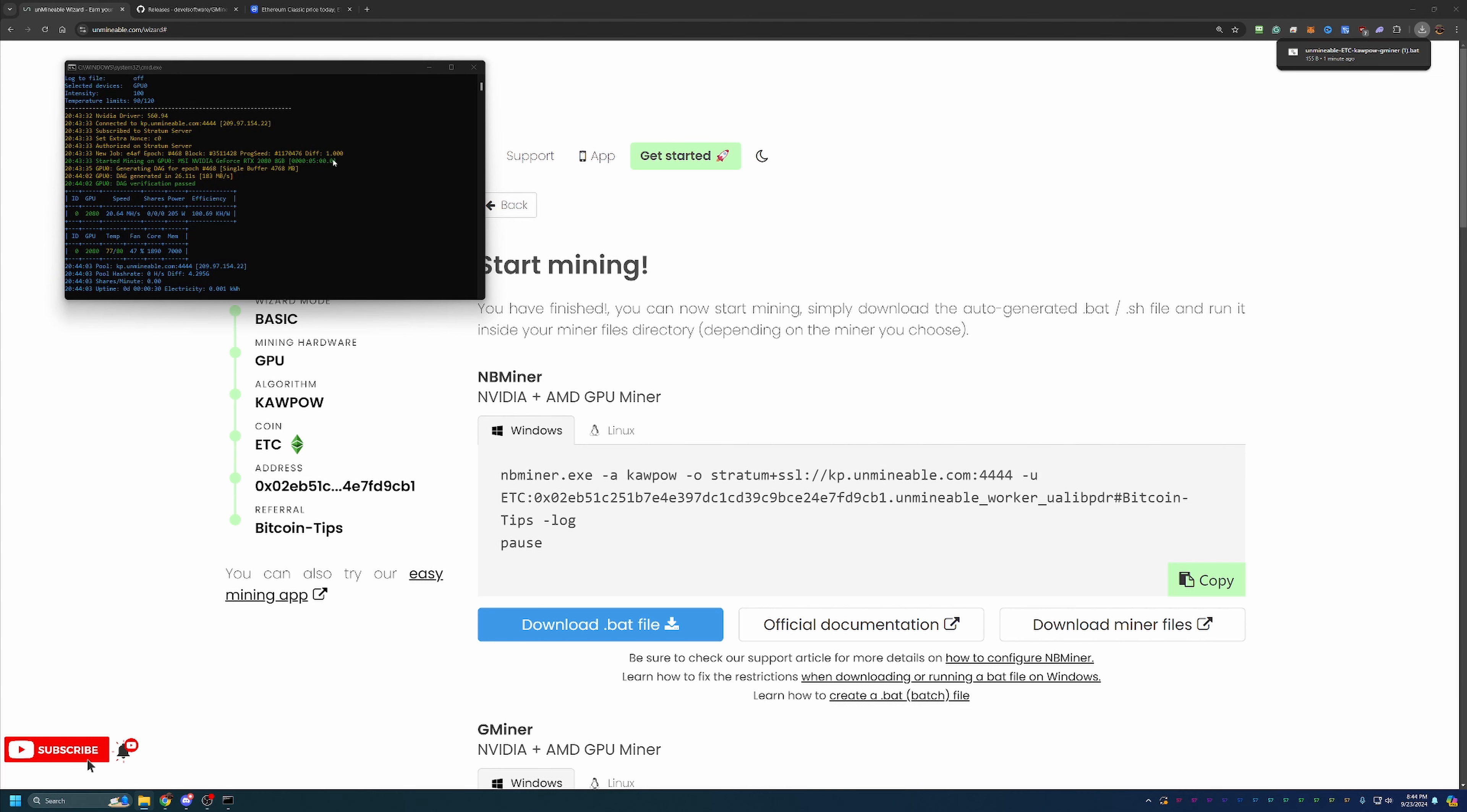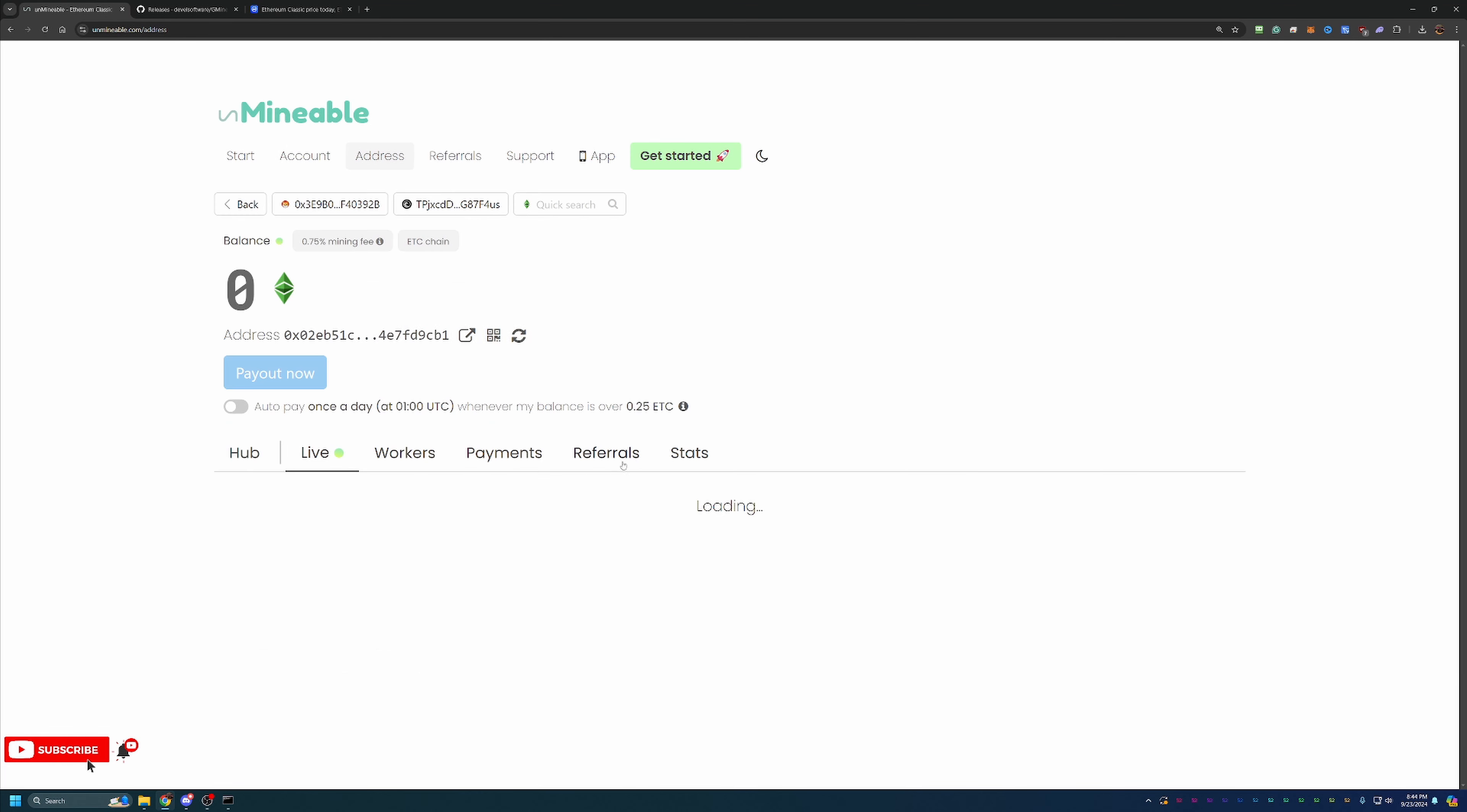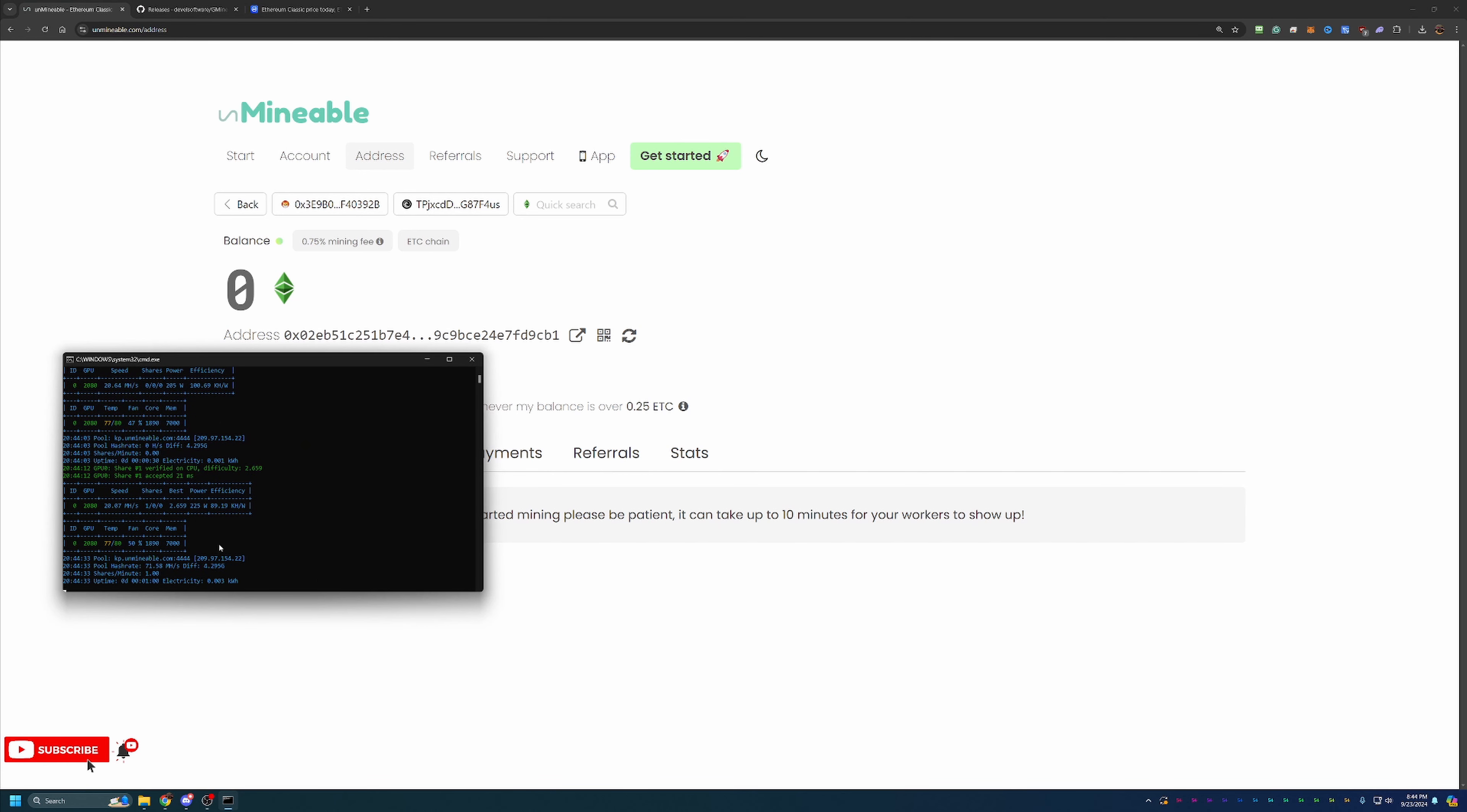And just a few other things I like to mention about Unmineable and crypto mining in general. When you start mining, it will take about fifteen to thirty minutes for your stats to show up here on the site. So what you can do is go back over to Address, select your, you know, paste in the same address you use and see your live stats. Now it does take about, like I said, fifteen to twenty minutes to show up. If it doesn't show up within that time frame, I would recommend double checking your address, all of that, make sure there's no errors in this mining console. Everything's looking good.